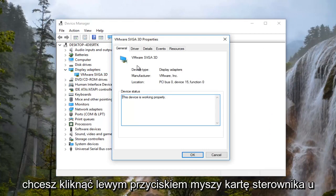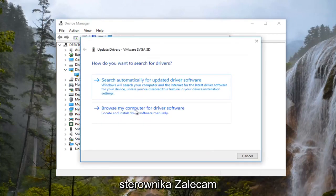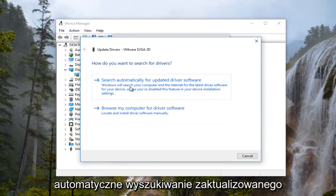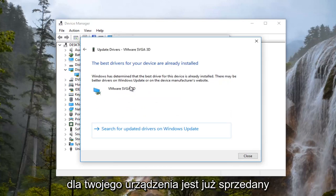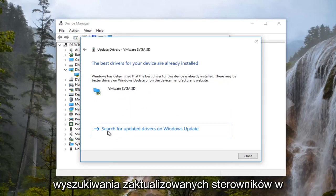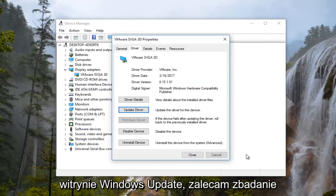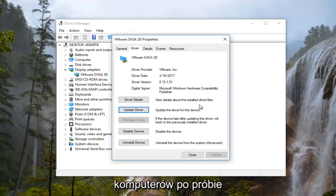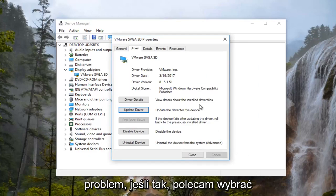Now you want to left click on the driver tab at the top and you want to left click on update driver. I'd recommend searching automatically for updated driver software. If it says the best driver for your device is already installed, I'd recommend left clicking on search for updated drivers on Windows Update. I'd recommend restarting your computer as well after you attempt that and see if you're still experiencing the issue.